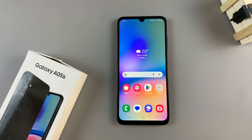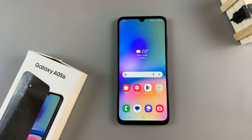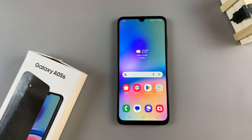In today's video I'll guide you through the process on how you can change the icons on the Samsung Galaxy A05s.